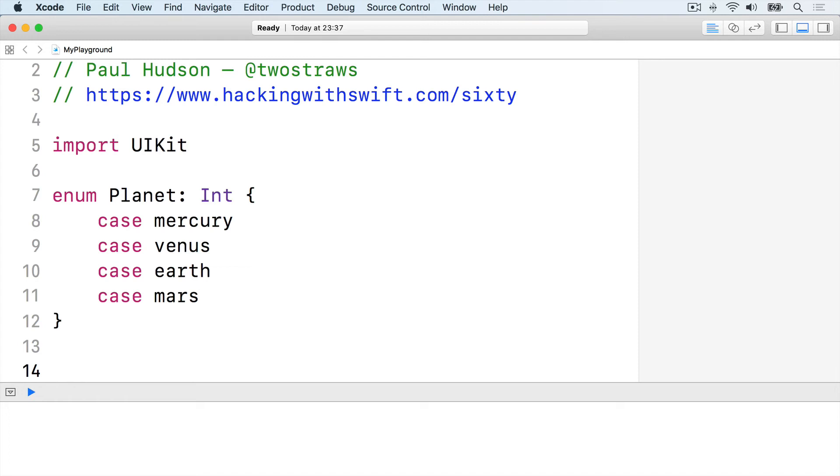For example, Earth will be given the number 2, so you can write this: let earth equals Planet, raw value 2.